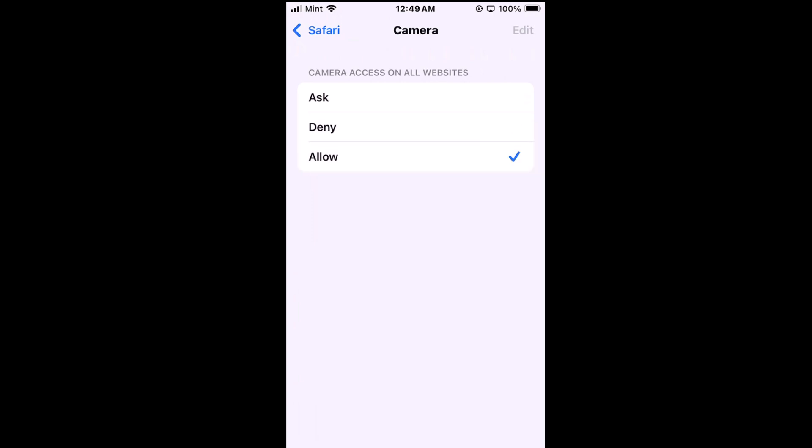Me, I always keep mine on ask to where it has to ask me. I'm going to tap on ask, but that is how you enable or disable camera access on the Safari browser using an iOS device. Thanks for watching.